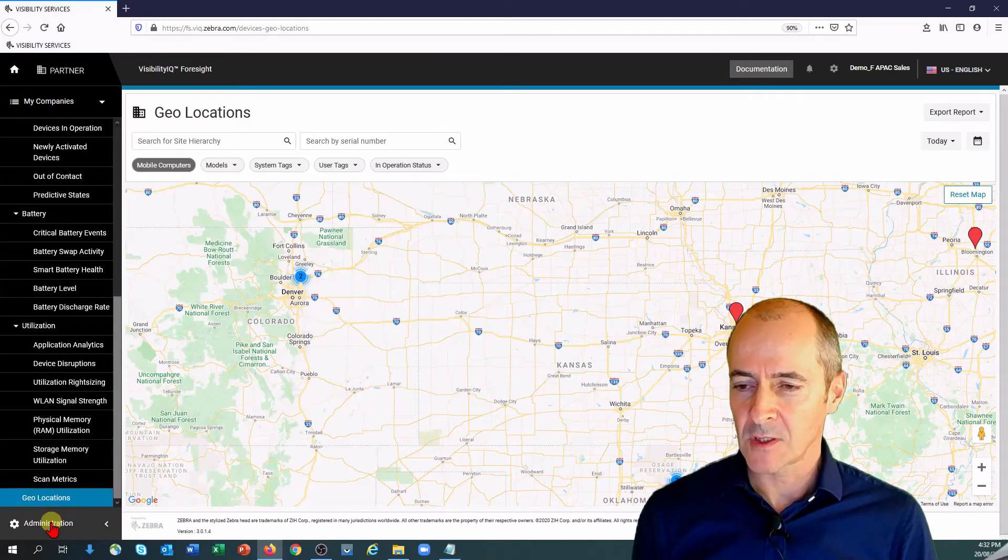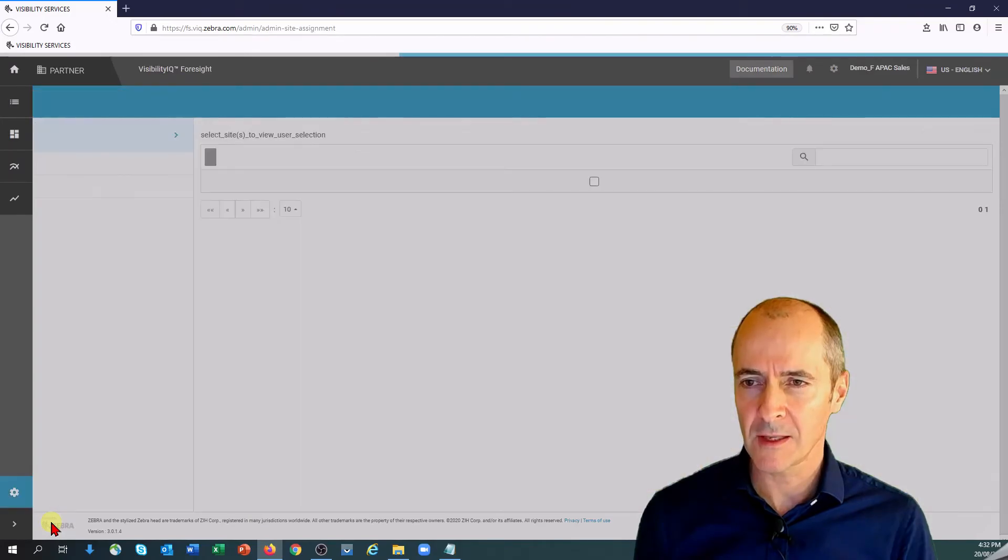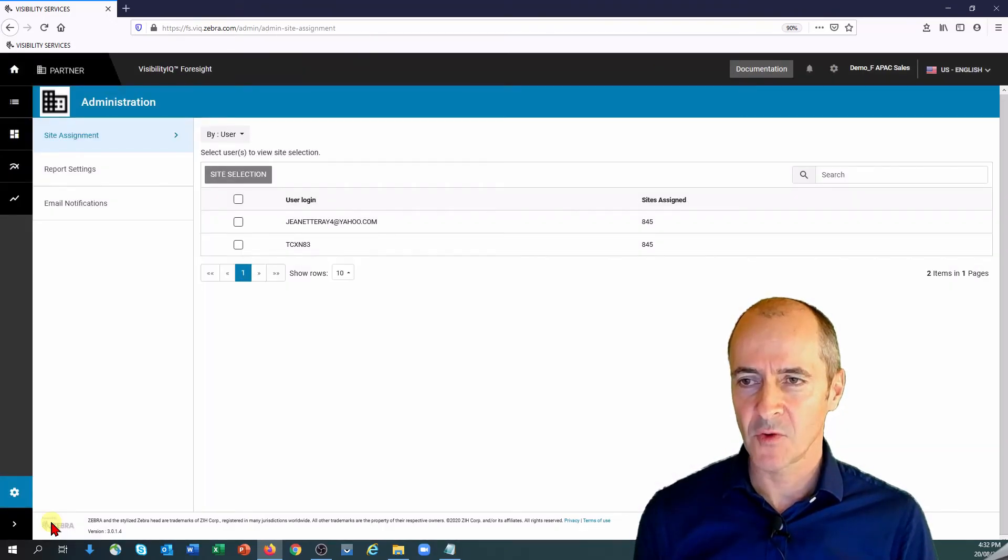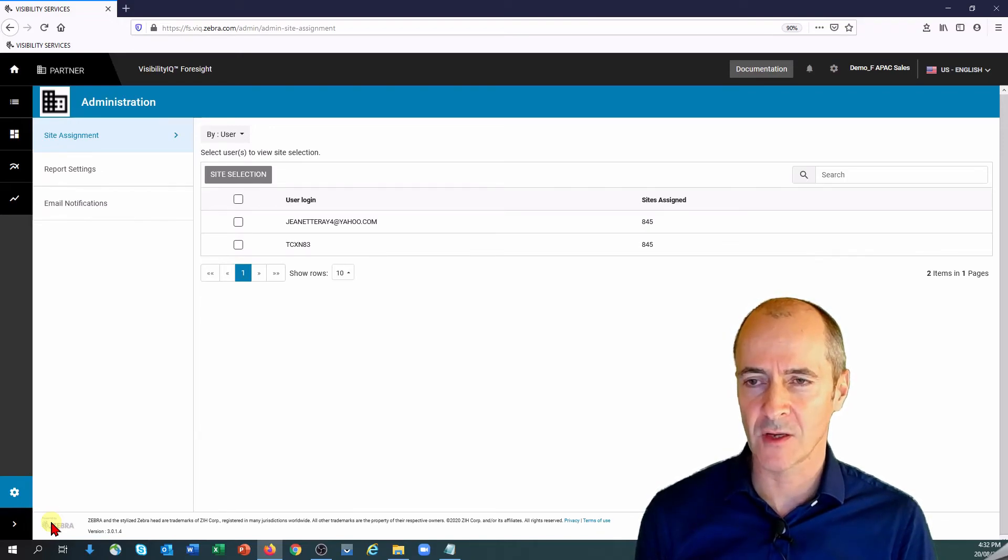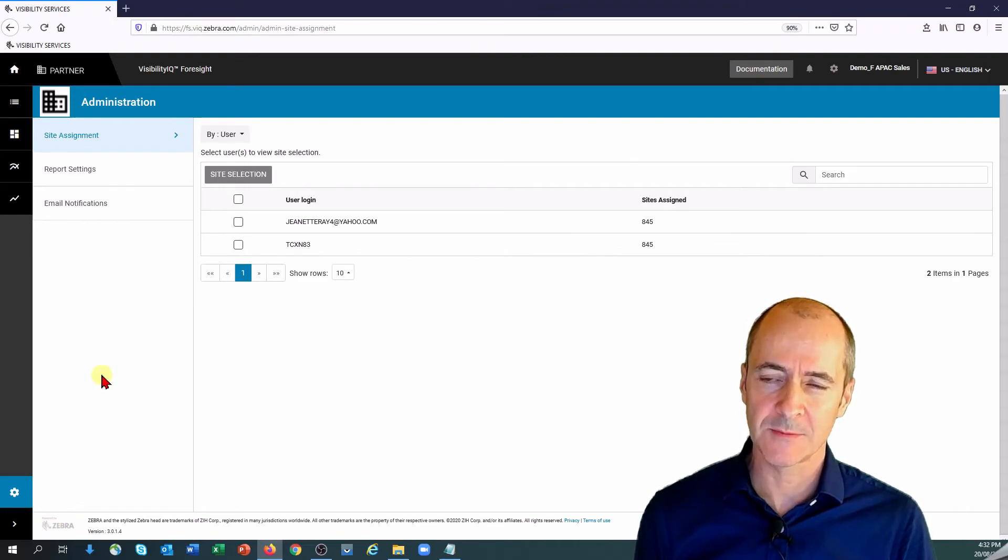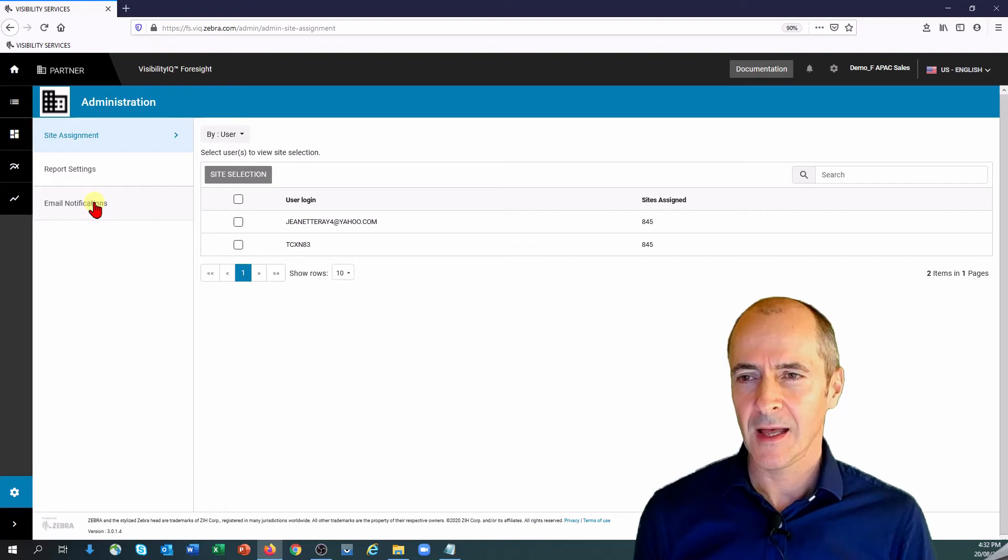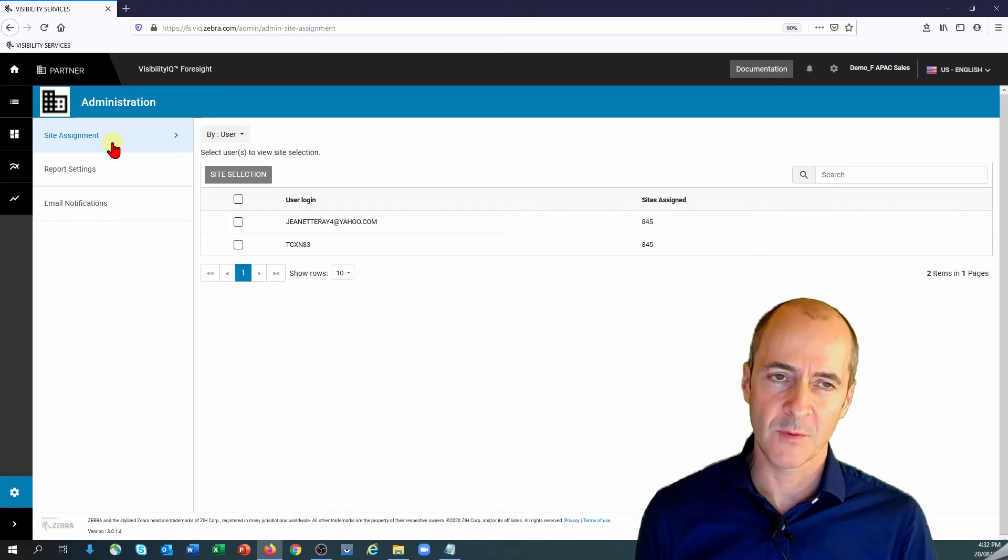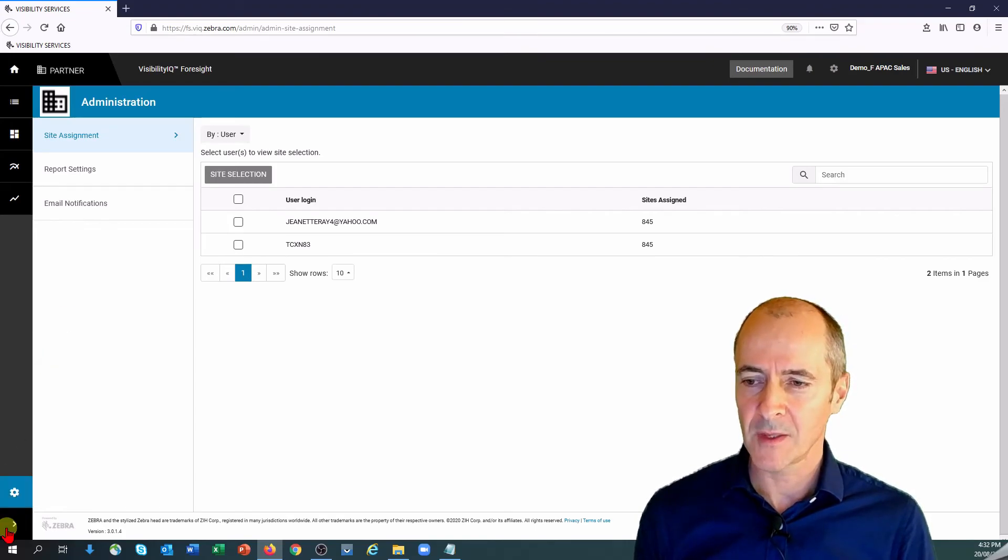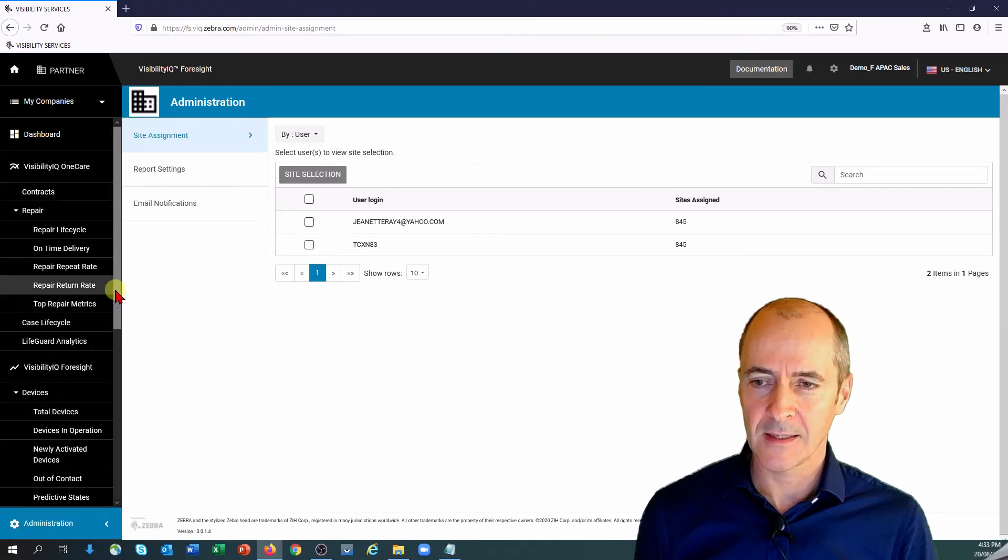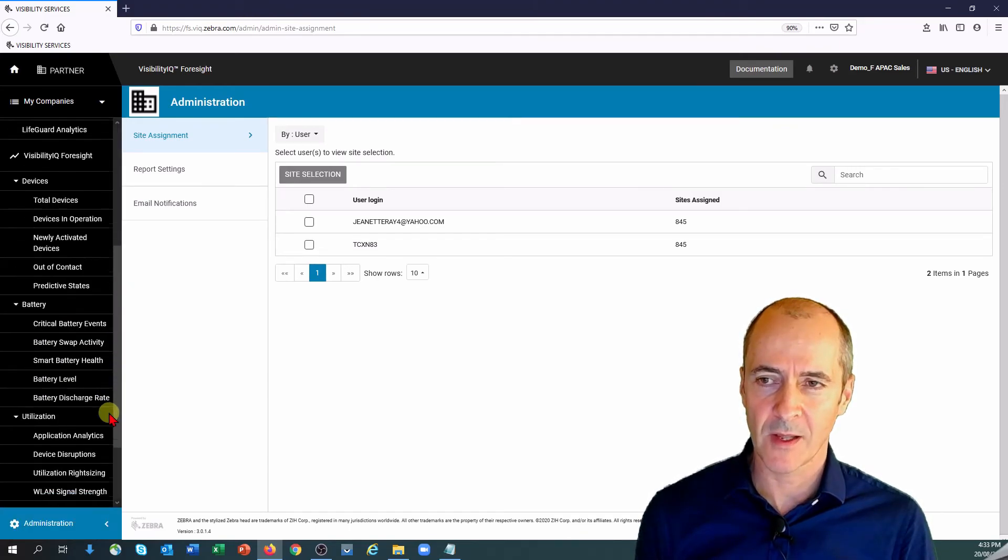Okay and then last but not least is the administration section and I will go through that a little bit later, but this is where you set up settings for your individual reports. So you can change thresholds etc. to something that's more appropriate to your use case. You can set up email notifications and you can assign your users whether it be yourself or others to a particular site within your organization. So something I'll come back to later but that I guess in a nutshell is the main dashboard area.